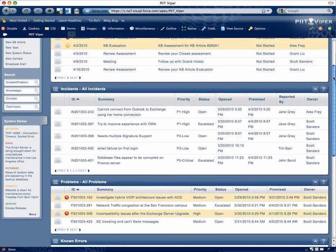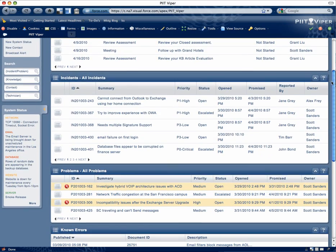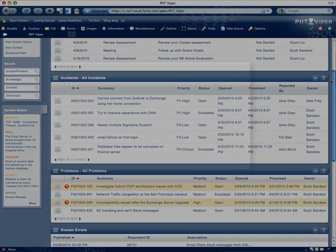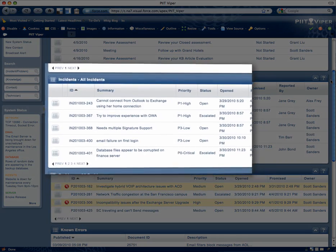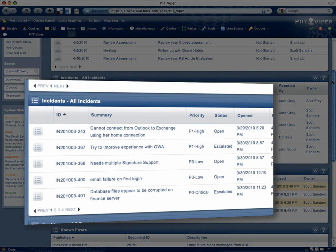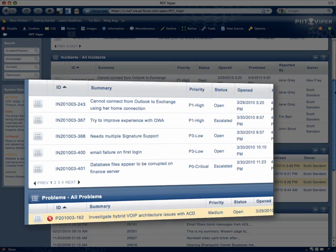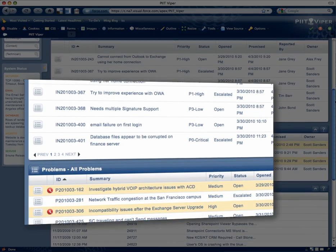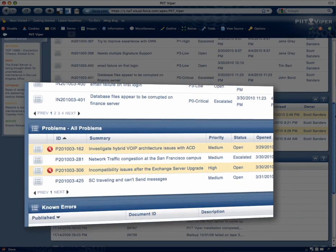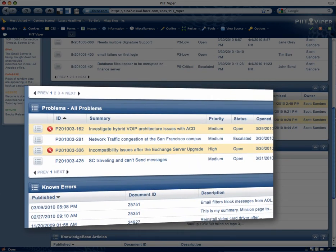PIT Viper Centre aggregates all the essential information related to tasks, incidents, problems, known errors and knowledge while providing all the commonly used actions in one area.